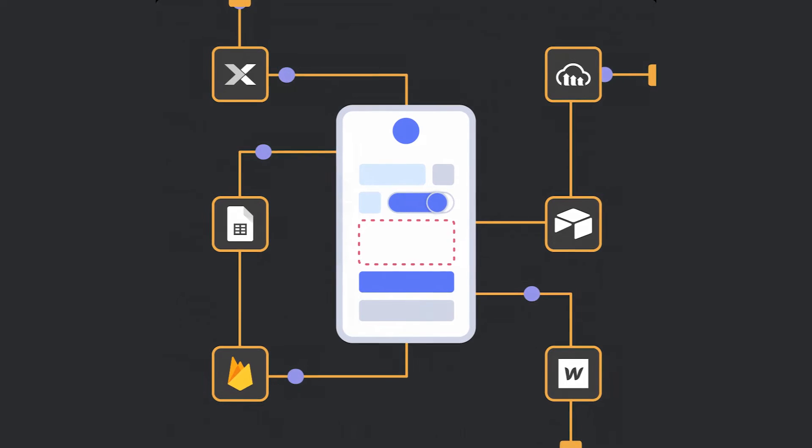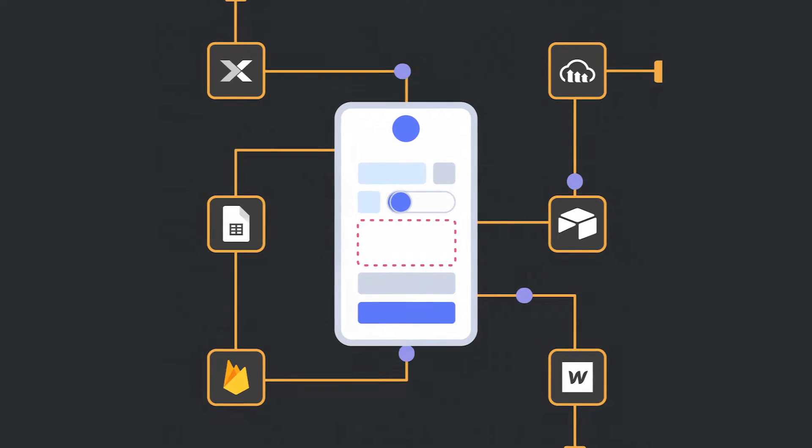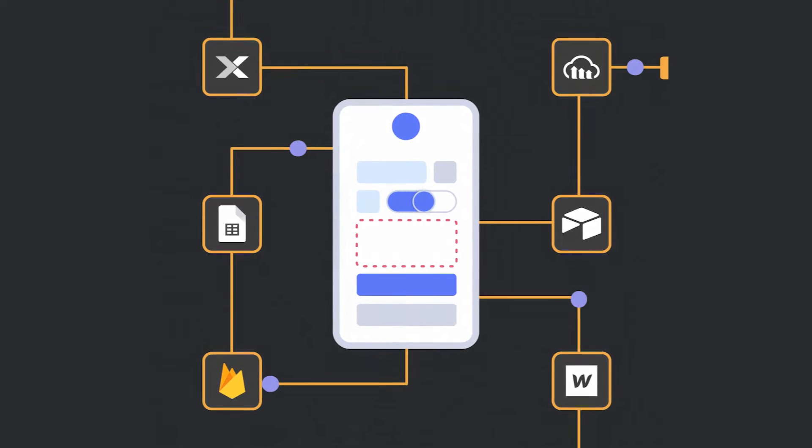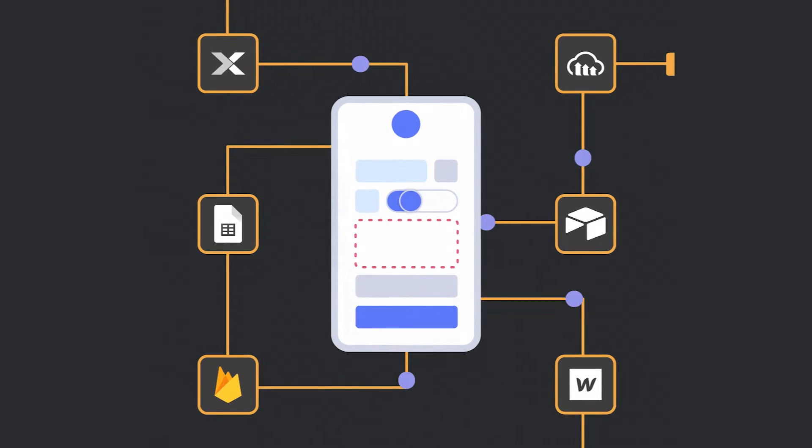Though building a mobile application may sound impossible, we're here to show you how simple it is to build your own mobile app using Thunkable.